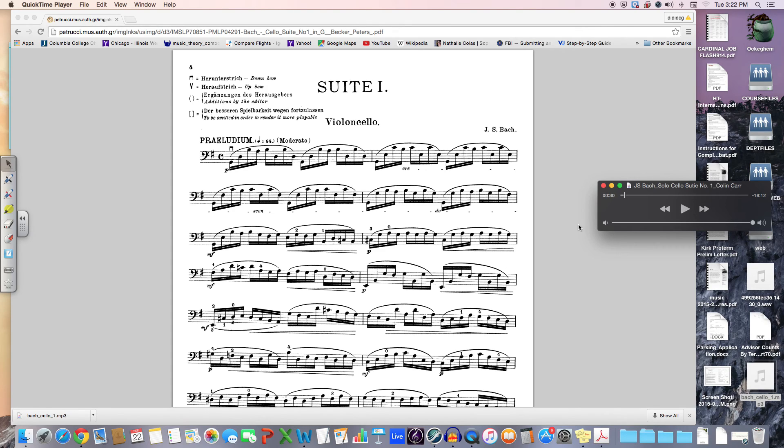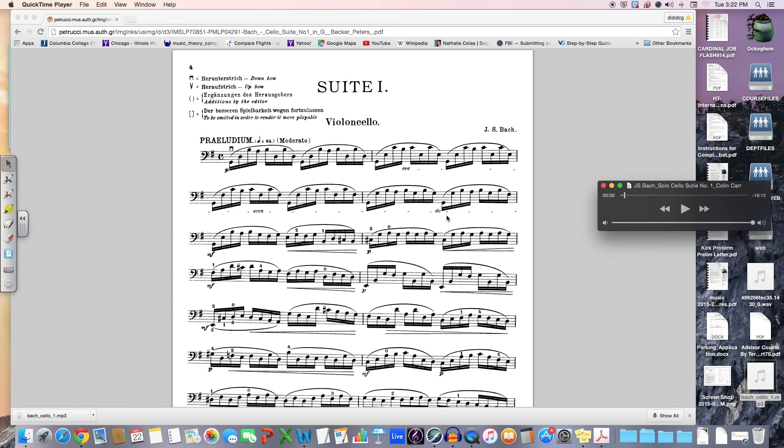You can see here that it's very continuous in its motion, all 16th notes. And you start to understand that the entire piece is really built on one kind of arpeggiated pattern. That was Bach's intention. What gives the piece interest, I think,